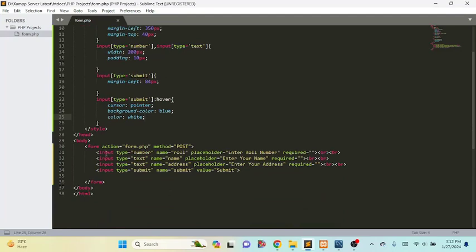Make sure that in the form tag you write down the action attribute, and inside action you write the PHP file where the form will be submitted — it is form.php. In method, you write either GET or POST, but in forms we write the POST method. In every text box you have to write down its name; here we can see role, name, address, and submit — these are the names we want to use to call each field.